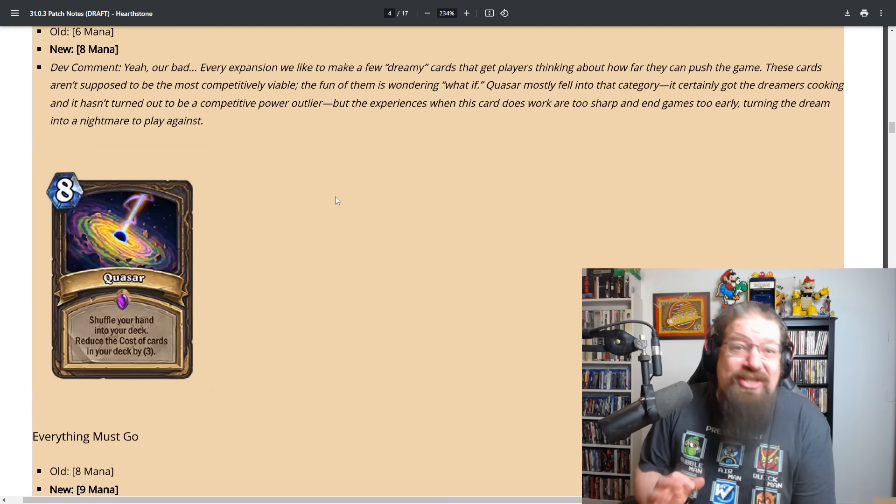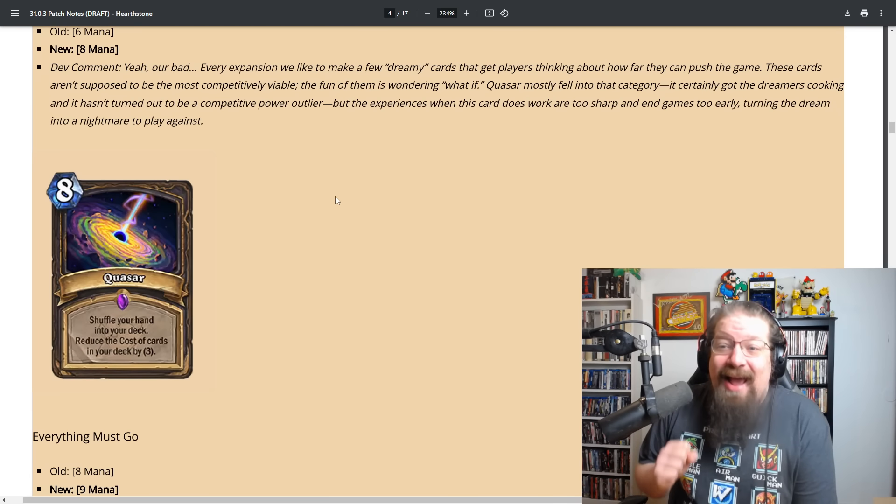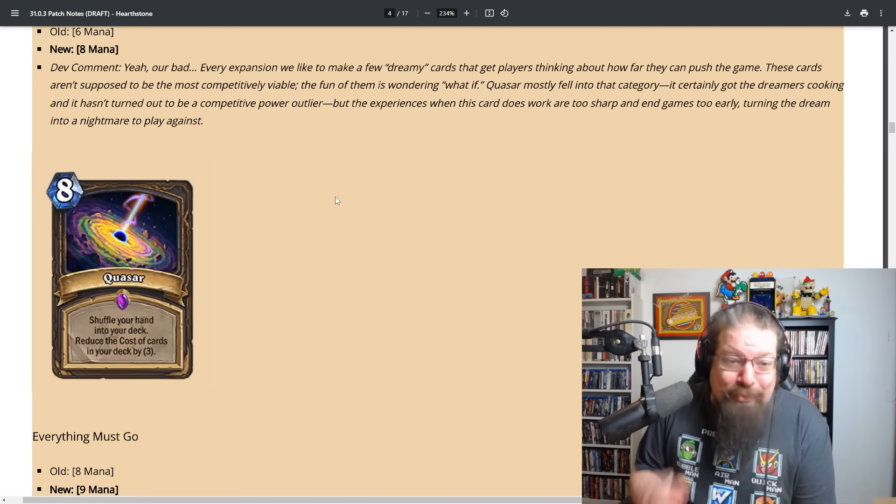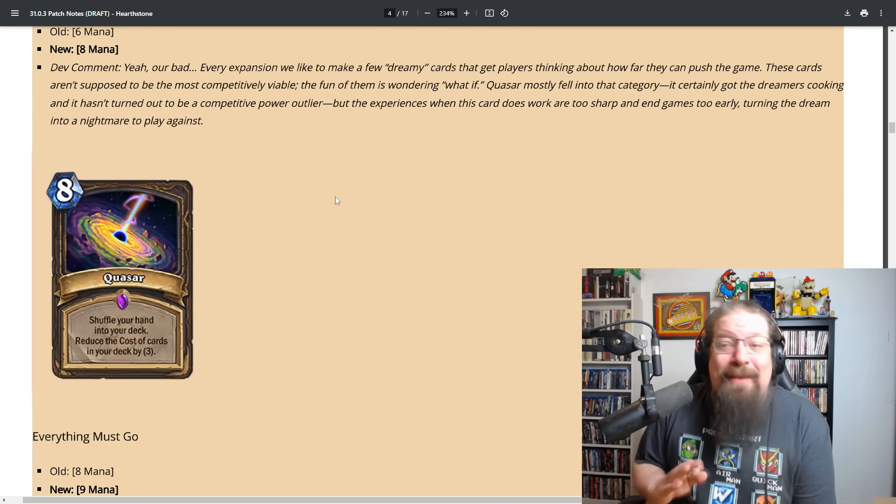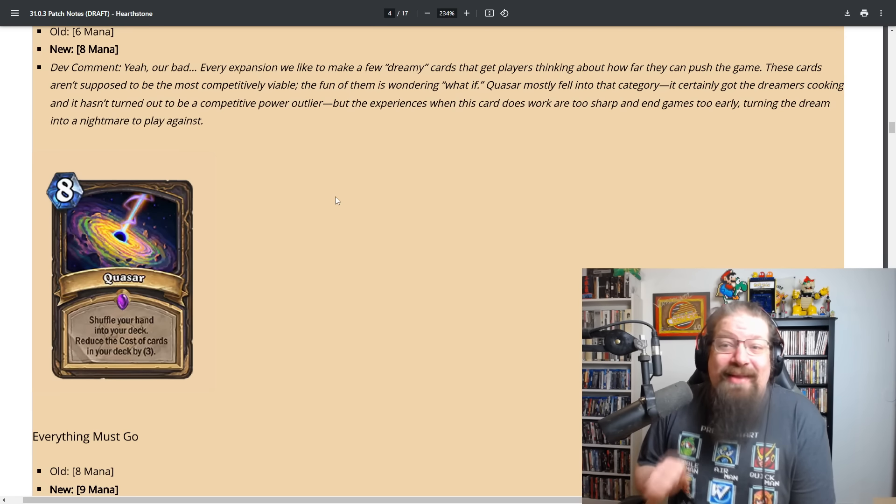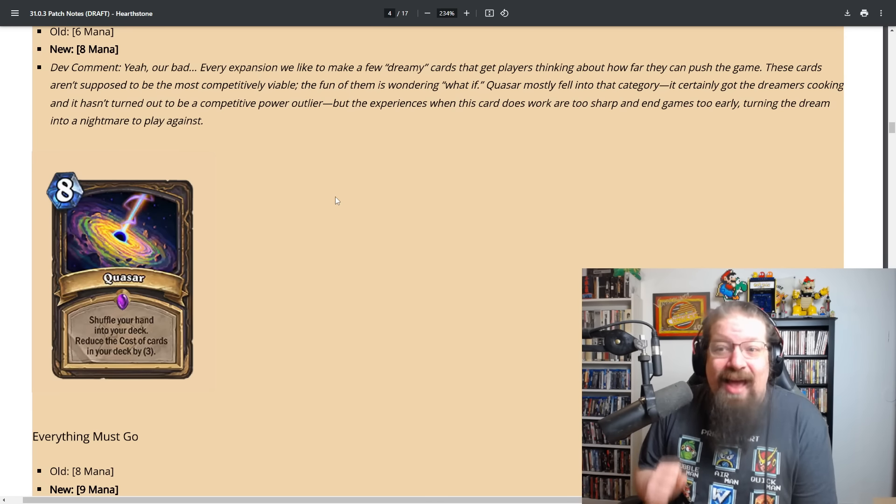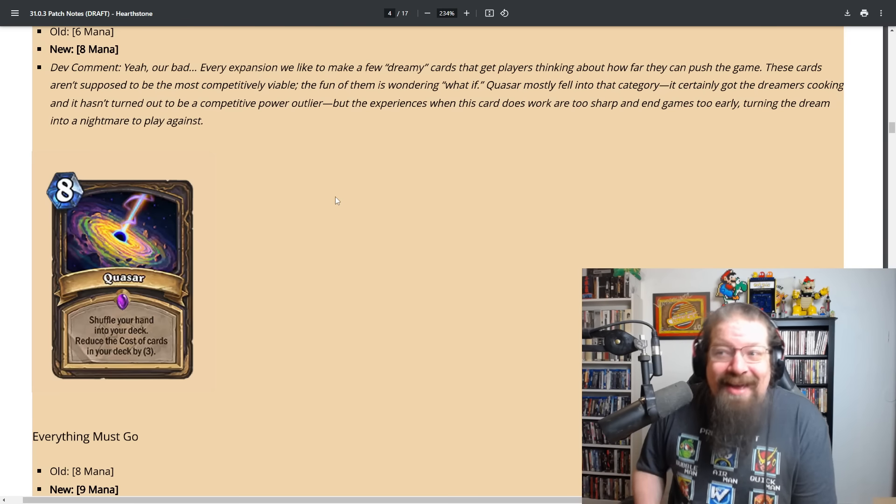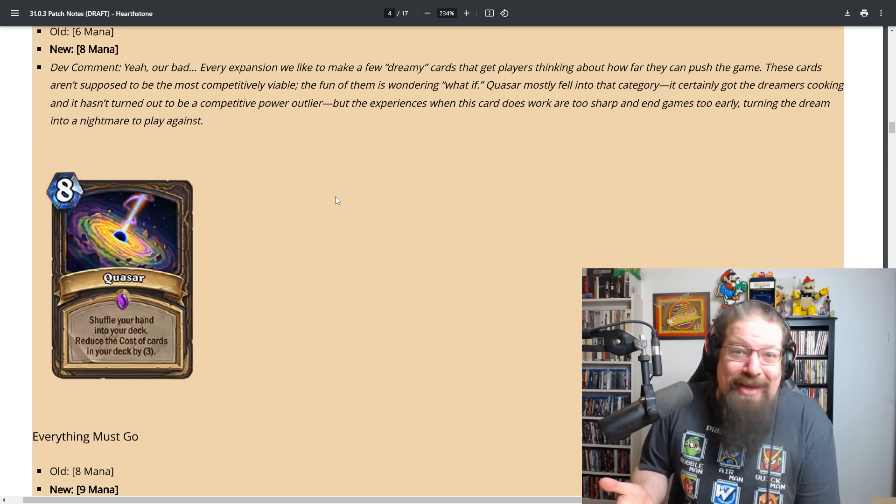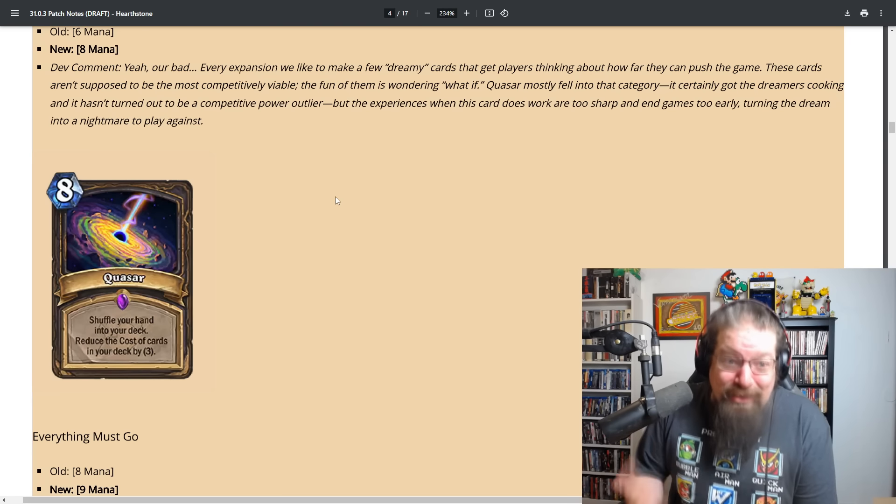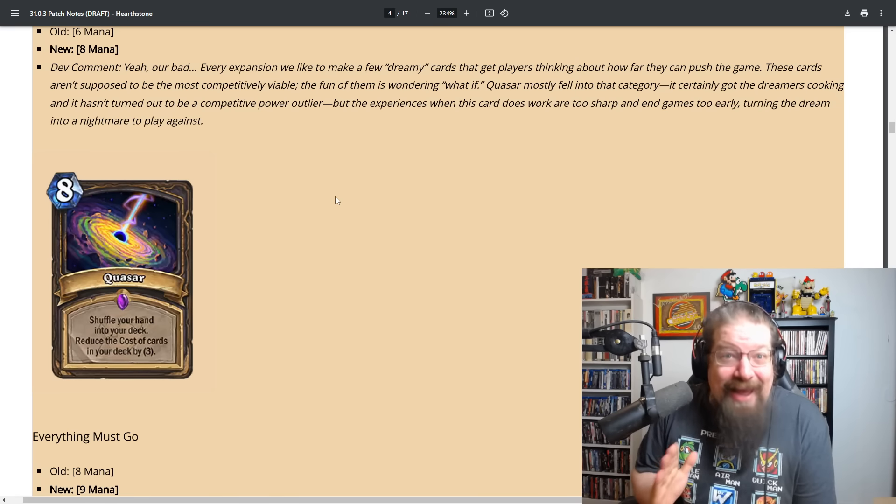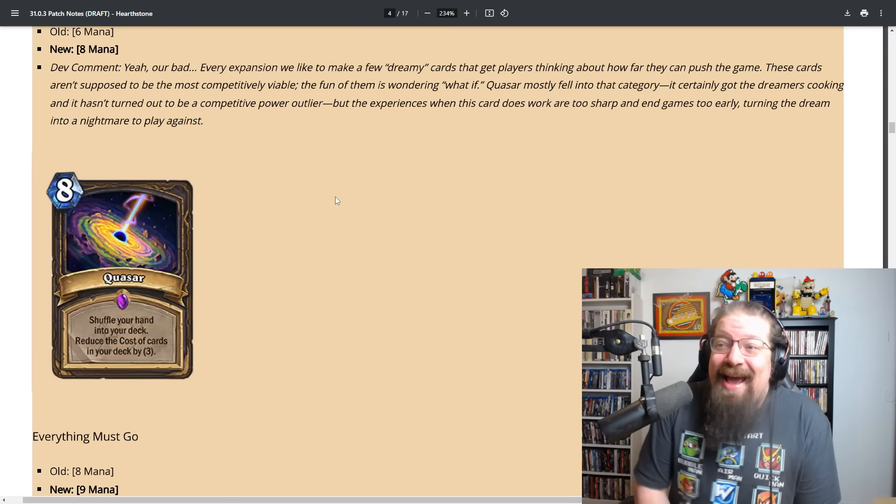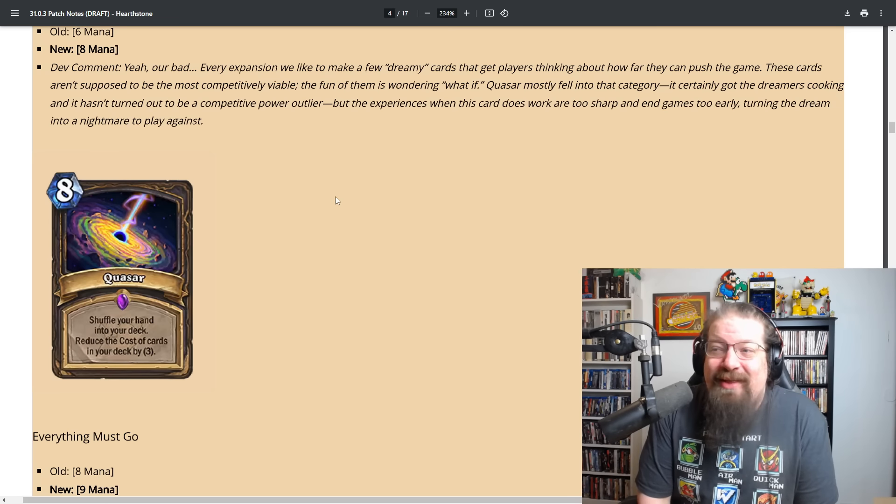Here we go, Quasar. Yes, not just seven but eight mana, and I really appreciate the dev comment here where they say yeah we were bad, so they're basically admitting it was a mistake. So thank you for that.